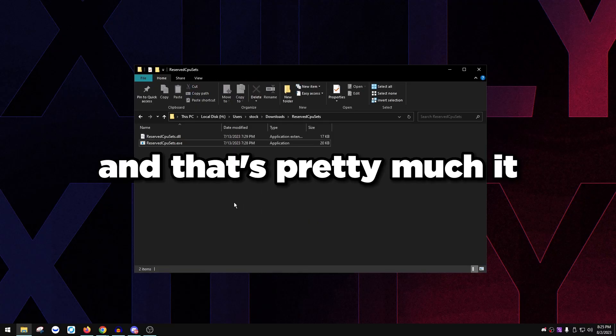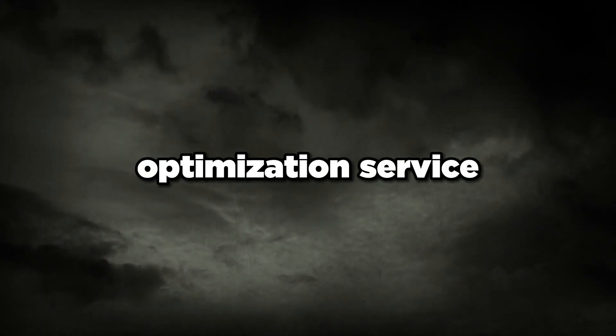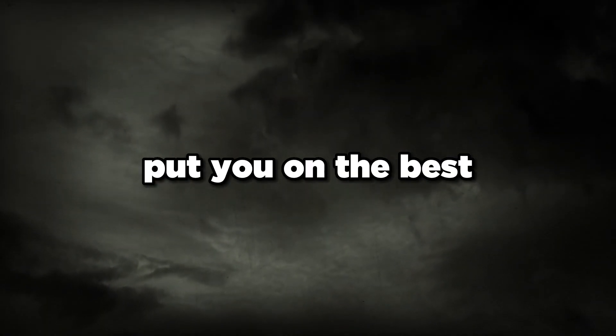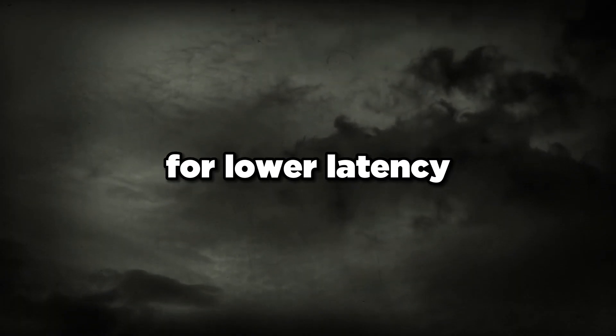That's pretty much it for this video. It's really simple guys. If you want more than this to enhance your gameplay, book an optimization down in the description. I have a full PC optimization service where I put you on the best settings possible for lower latency competitive gaming and for smoother gameplay.